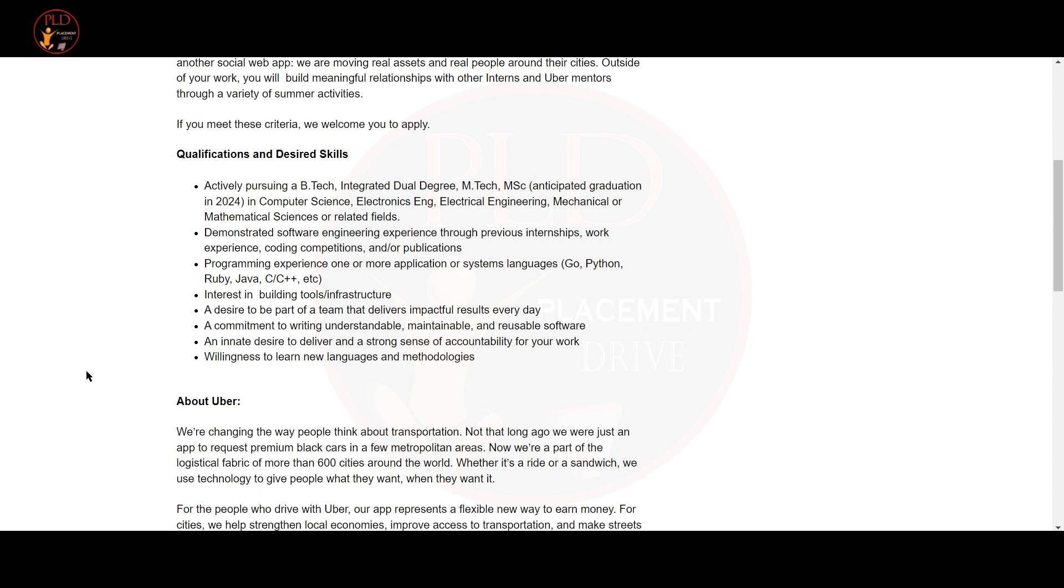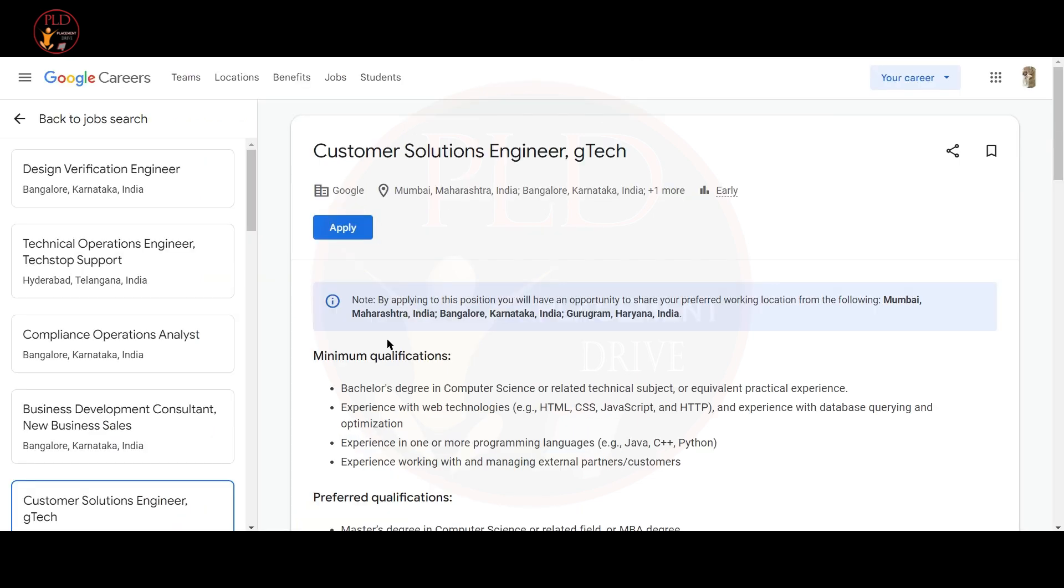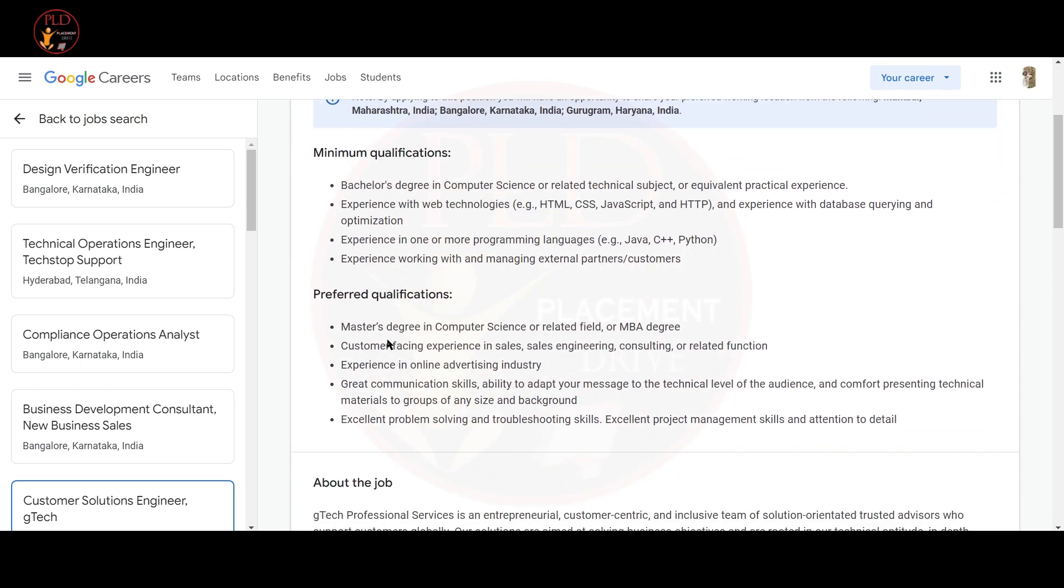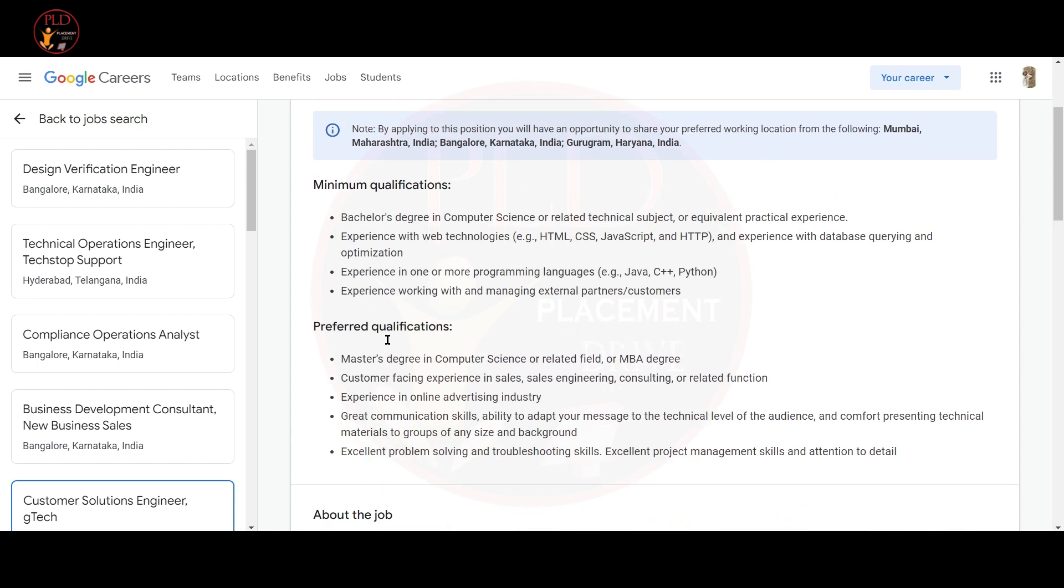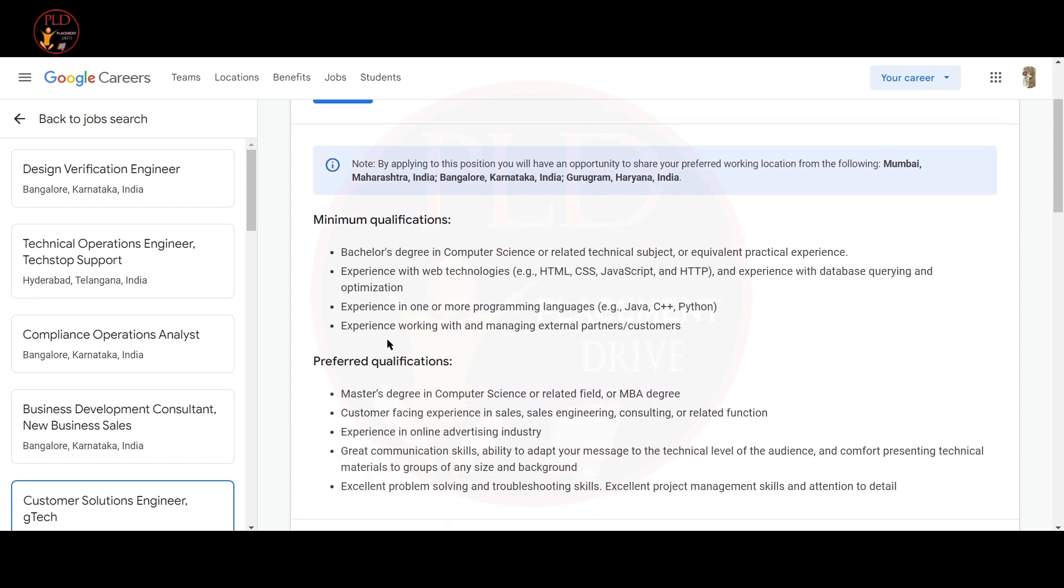Let's see the last job update. The last job update is from Google and the job role is Customer Solution Engineer. The job locations are Mumbai, Bangalore and Gurugram. Let's see the minimum and preferred qualification for this role. The minimum qualification required for this role is Bachelor's degree in Computer Science or related technical subject or equivalent practical experience. Experience with web technologies like HTML, CSS, JavaScript and HTTP. Experience with database querying and optimization.